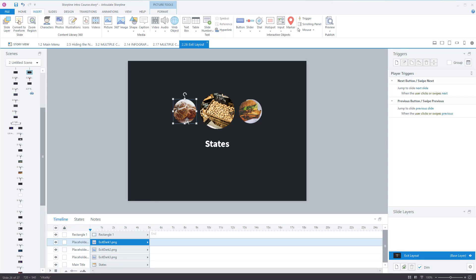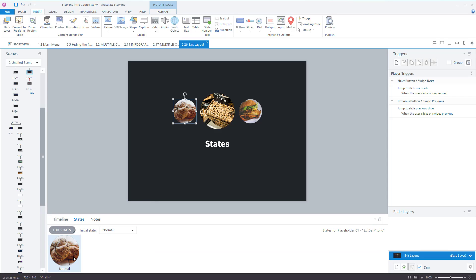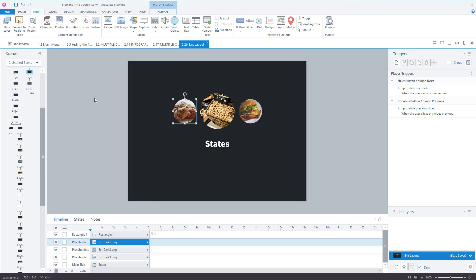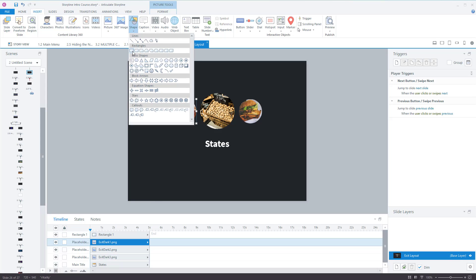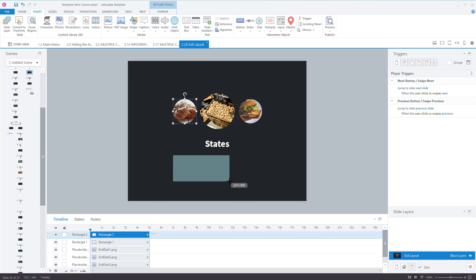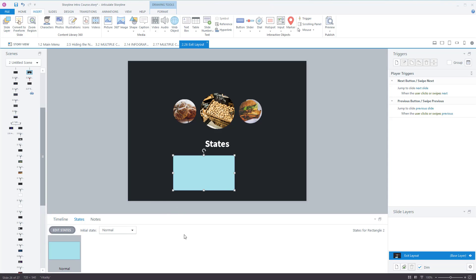I clicked on this image here and we have states — that's the normal state of it. You've got different ones: normal or hidden. I'm going to insert a shape — let's put a square in there. Click on that one, and again we have states: normal or hidden.